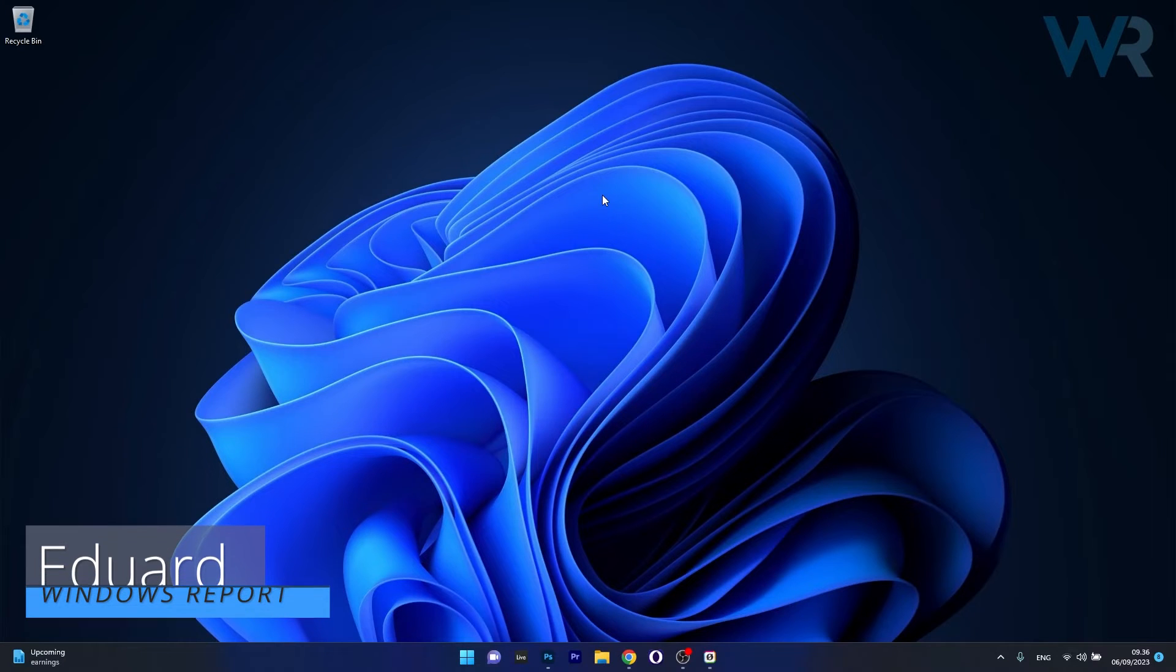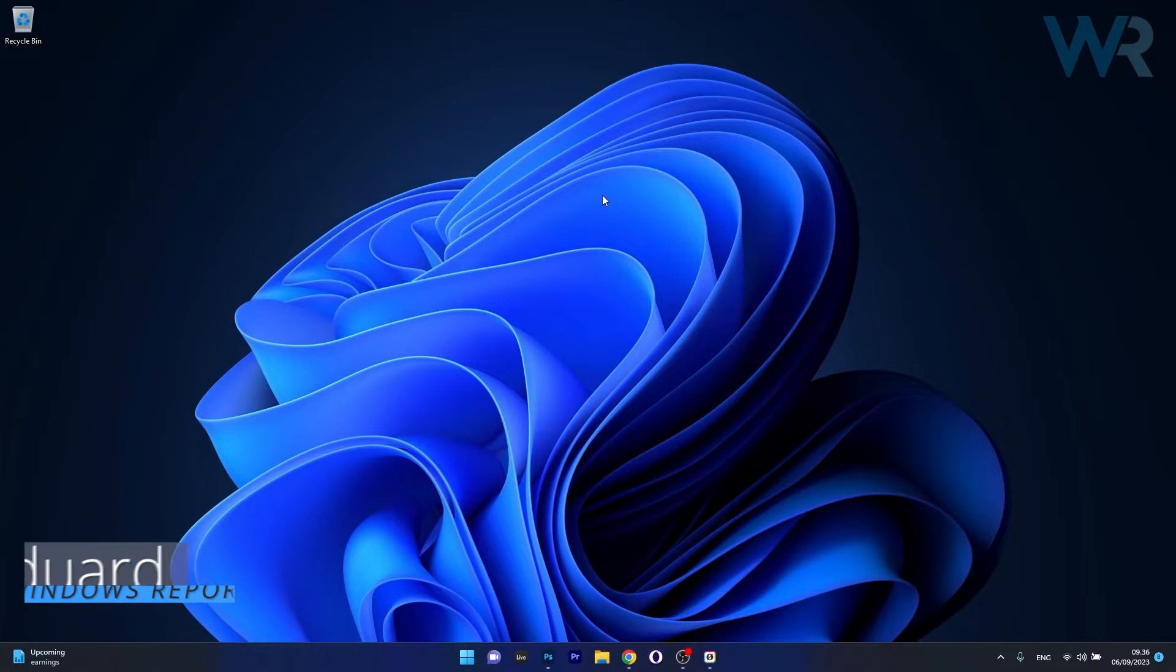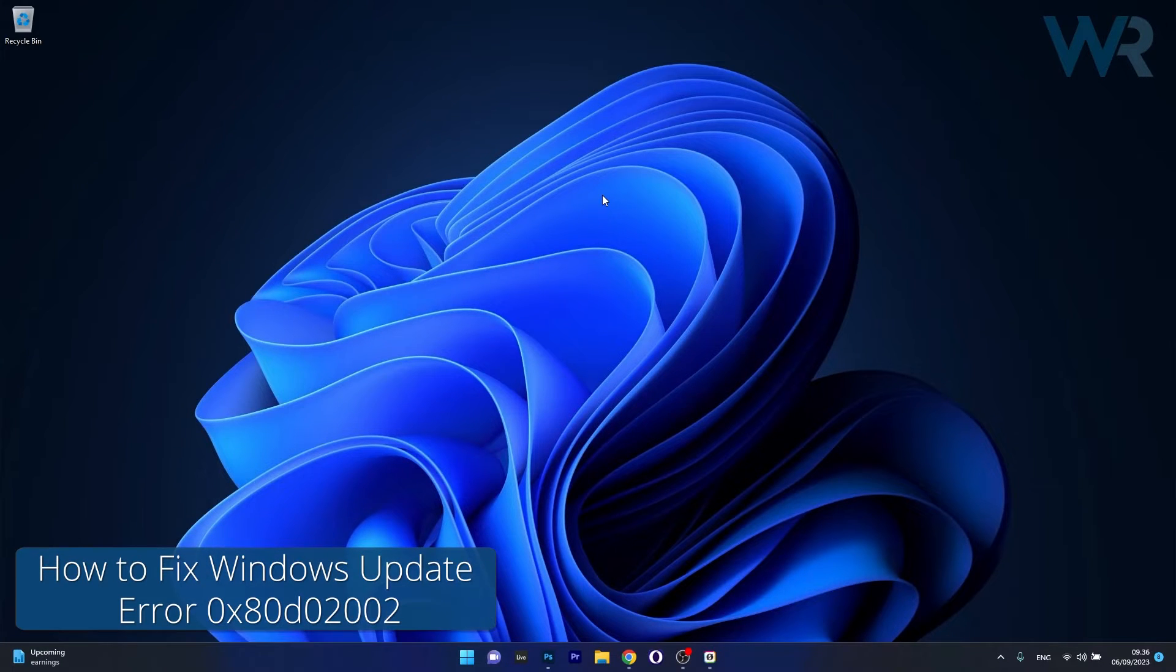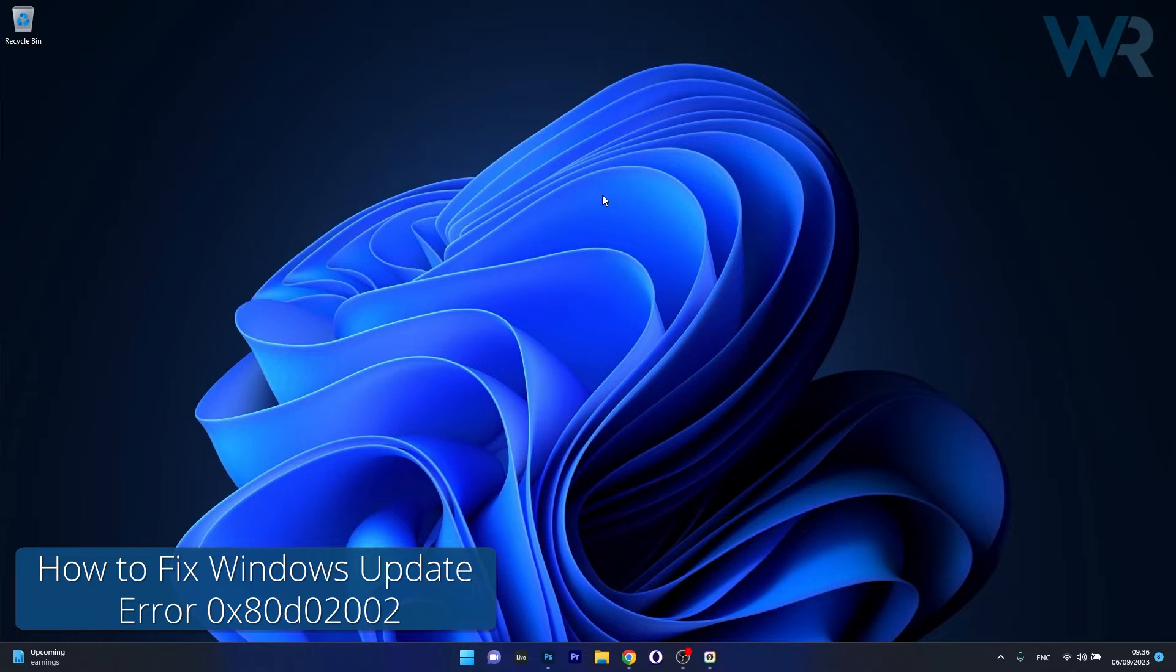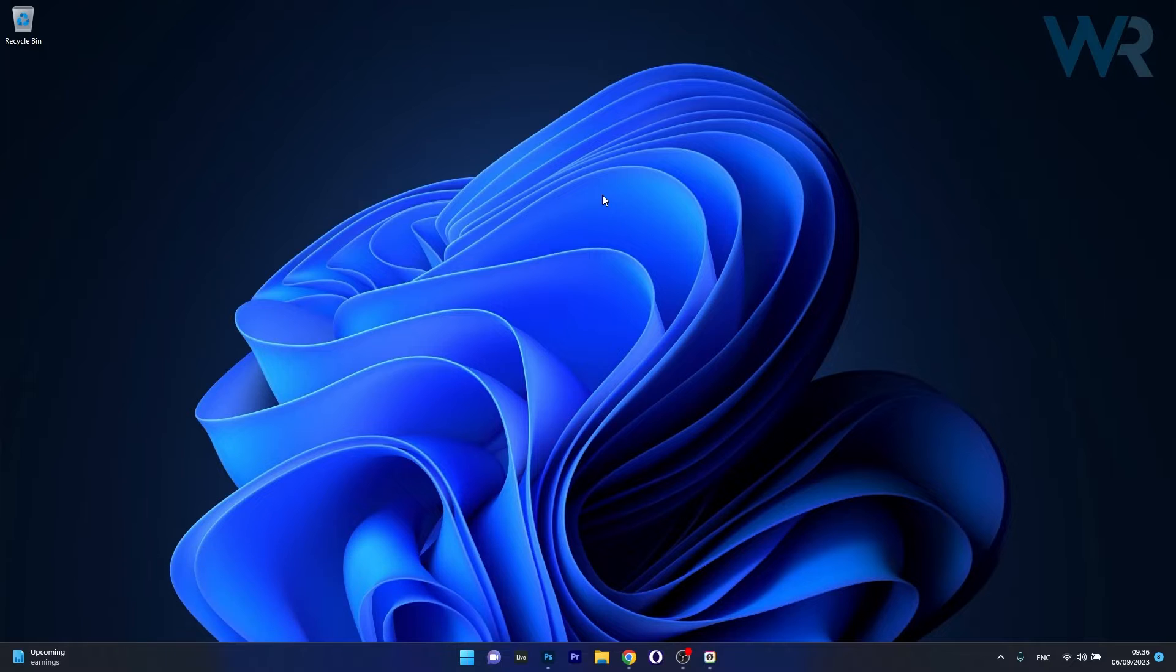Hey everyone, Edward here at Windows Report and today I'm going to show you how to fix the Windows 11 Update Error 0x80D02002 in no time.